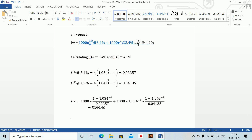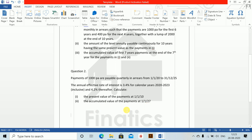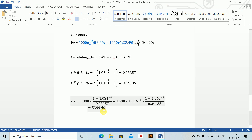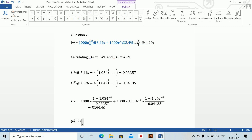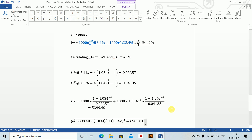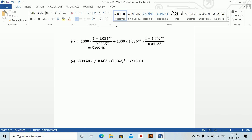Part 2 asks for the accumulated value of payments at 1/1/2027. We already calculated the present value at 2010, so we just accumulate for those years: 5399.40 into 1.034 to the power 4, into 1.042 to the power 3, which equals 6982.81. That's it for Question 2 as well.